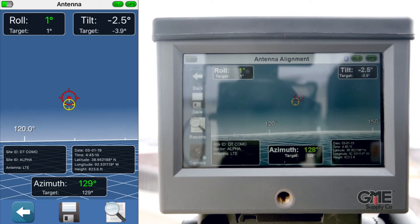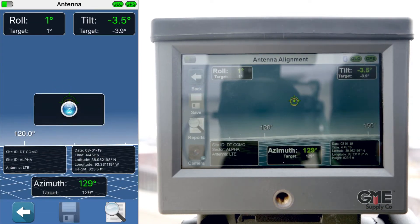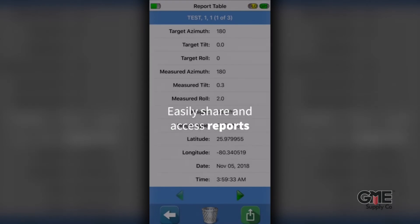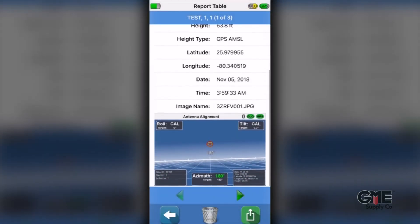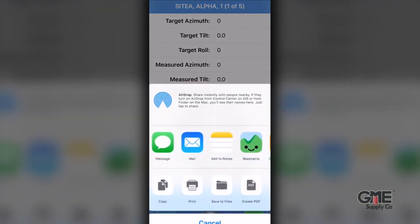But the advantages of using the mobile app don't just stop there. An important step in antenna alignment is reporting to the client that the job was completed. This is now easier than ever with the ability to view, edit, delete, and download PDF reports with the included line of sight images straight to your mobile device. This makes sending reports to your client as easy as writing a text or an email.